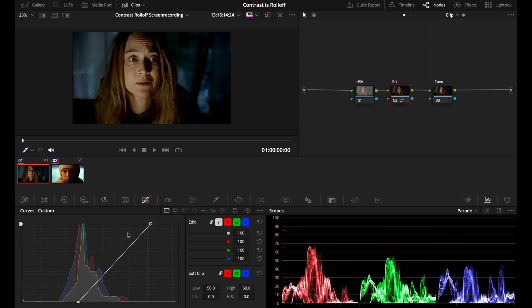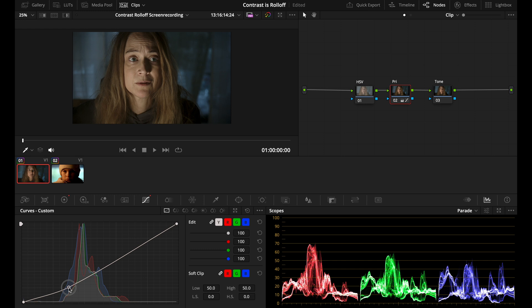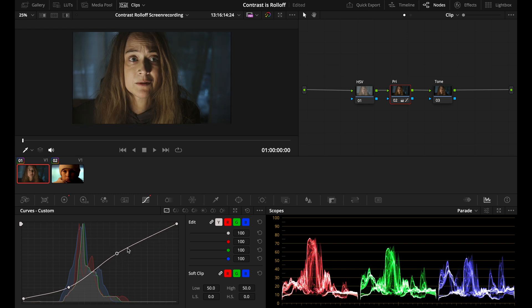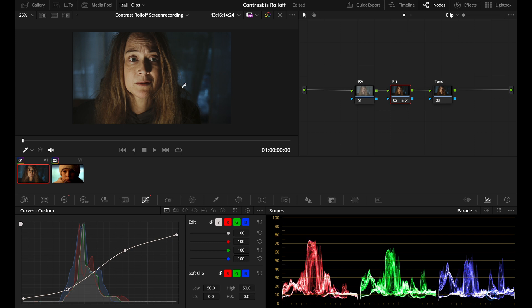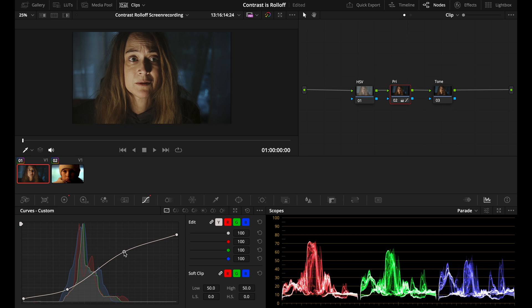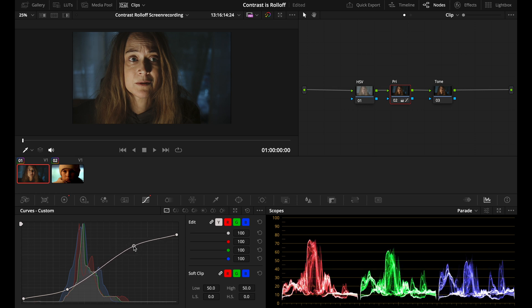So instead of adding contrast with this method, some smart person came up with the S-curve. And why do we want to use an S-curve like this? Well, that is because now we're actually compressing the shadows and also the highlights in our image. So now we're not clipping any highlights and we're not clipping any shadows. That's why the S-curve is a better way to add contrast to your image.